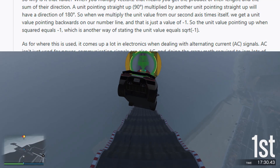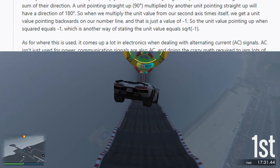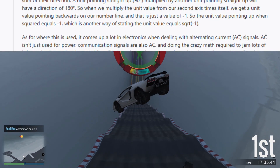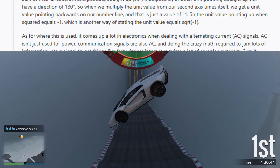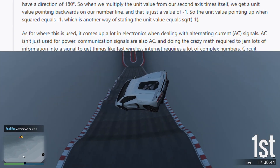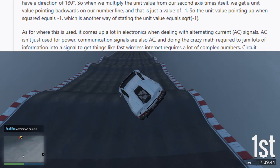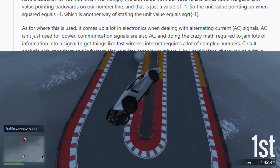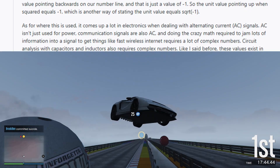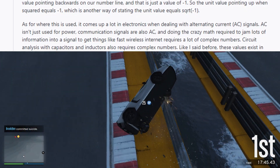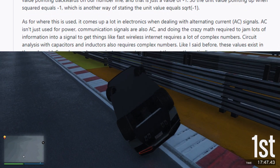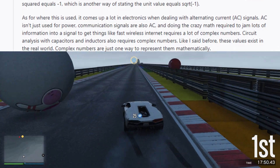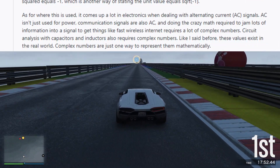As for where this is used, it comes up a lot in electronics when dealing with alternating current AC signals. AC isn't just used for power — communication signals are also AC, and doing the math required to jam lots of information into a signal to get things like fast wireless internet requires a lot of complex numbers. Circuit analysis with capacitors and inductors also requires complex numbers.